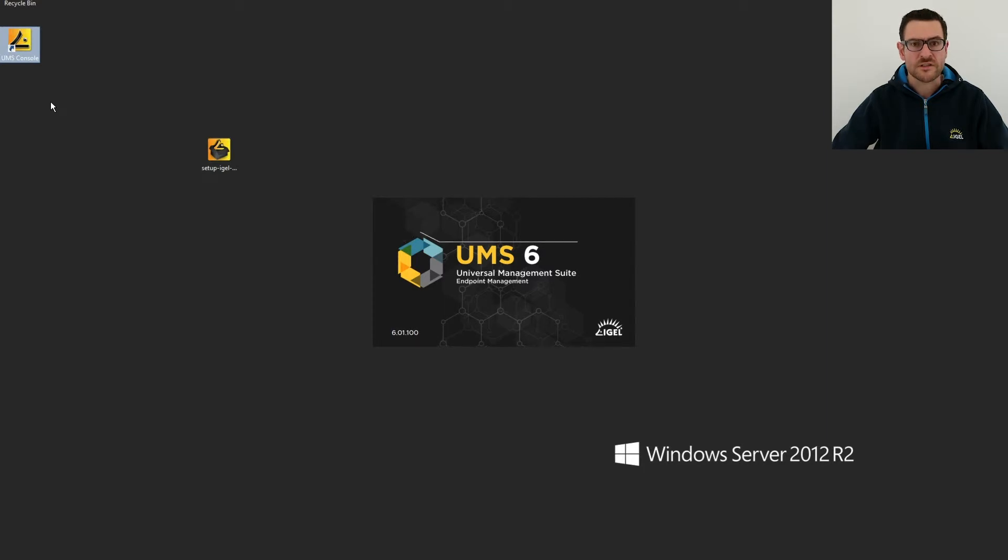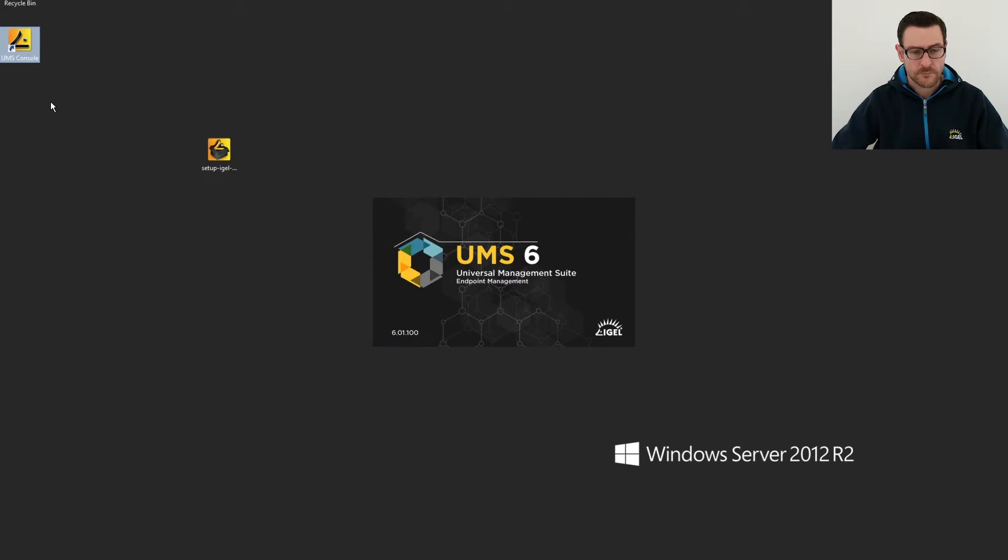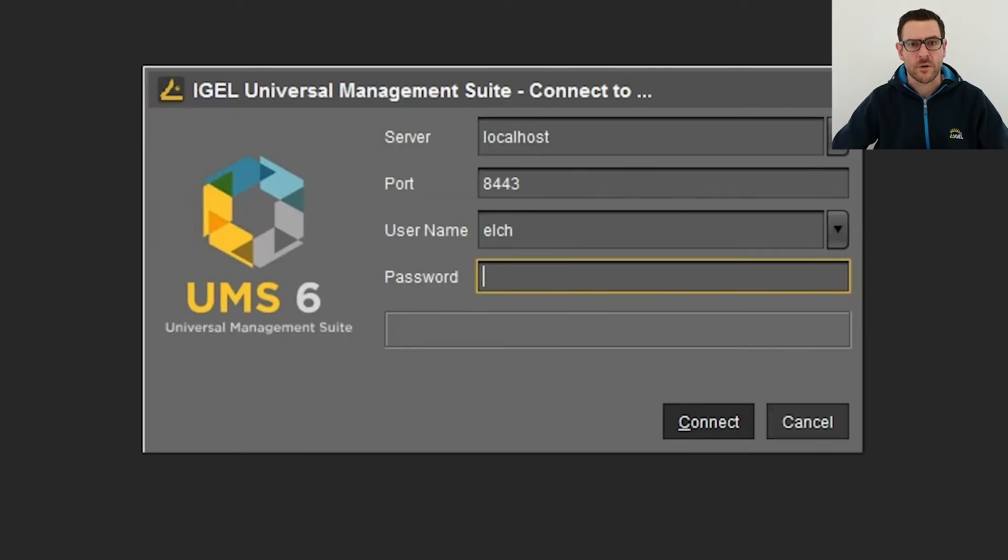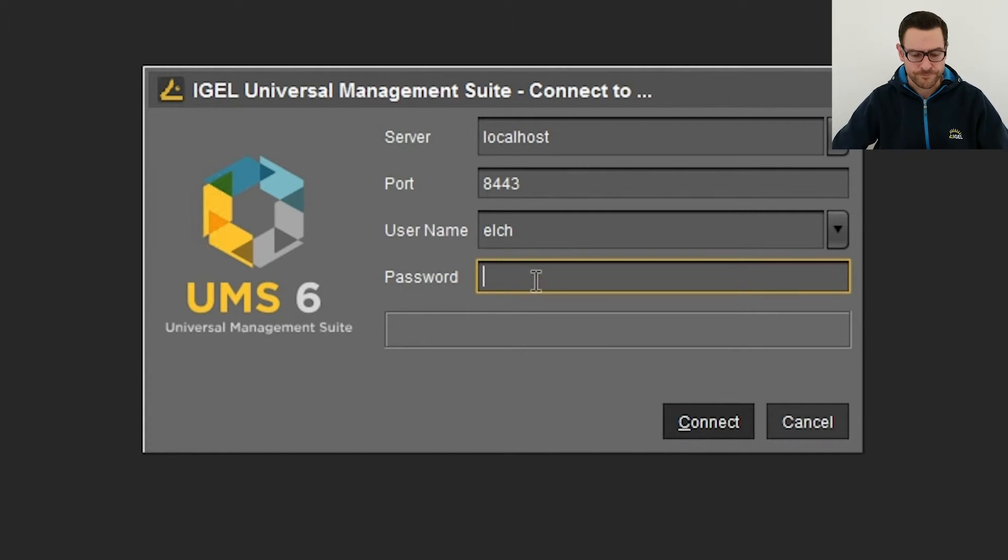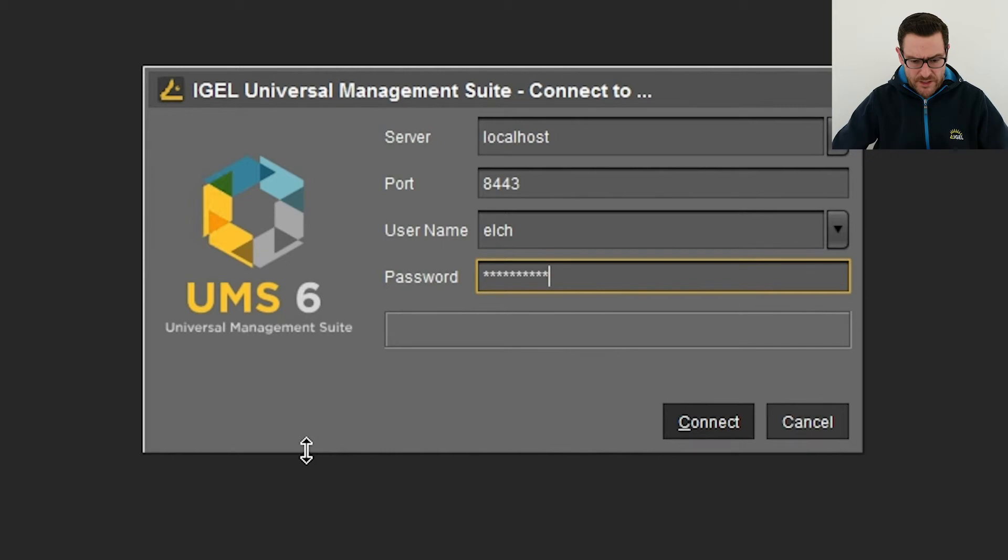The initial start will take a while. The server address is already set as localhost because we are already on the target system. Now I use the credentials I have chosen before and connect to the database.